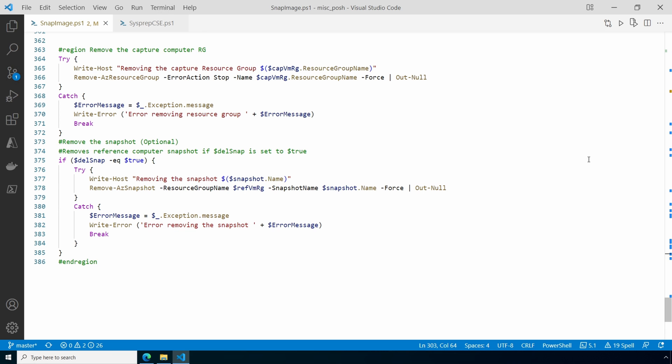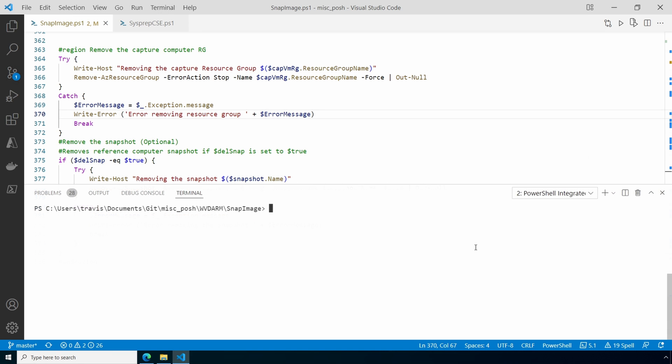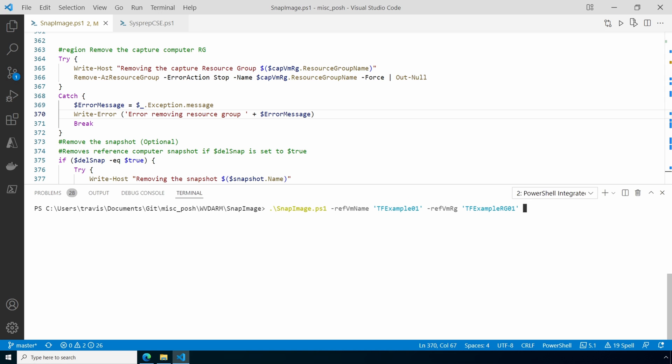Let's see it in action. Be sure you're logged into Azure and in the correct subscription. The minimum we need is the reference computer name and resource group. This command will create an image built off the VM specified and then add that image to the VM's resource group. We can also set the option to add the image to Azure Compute Gallery.